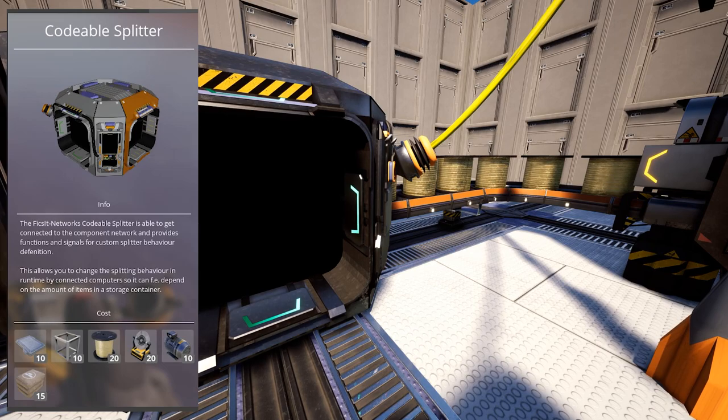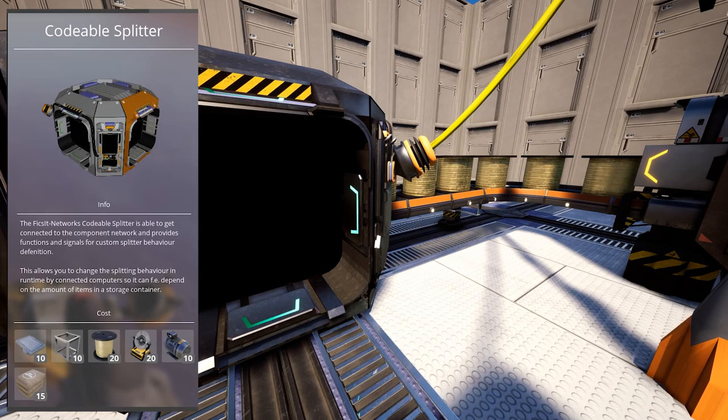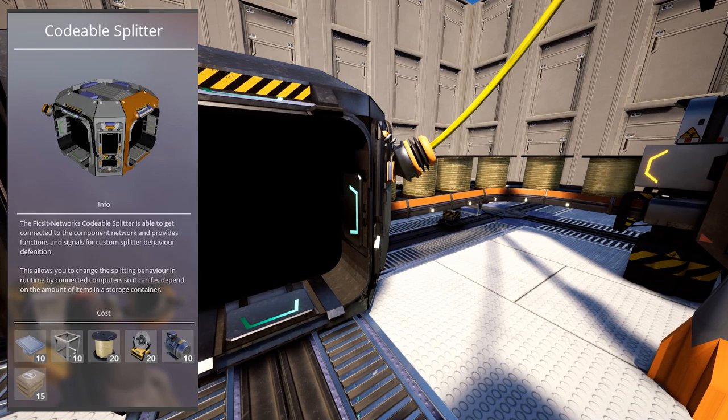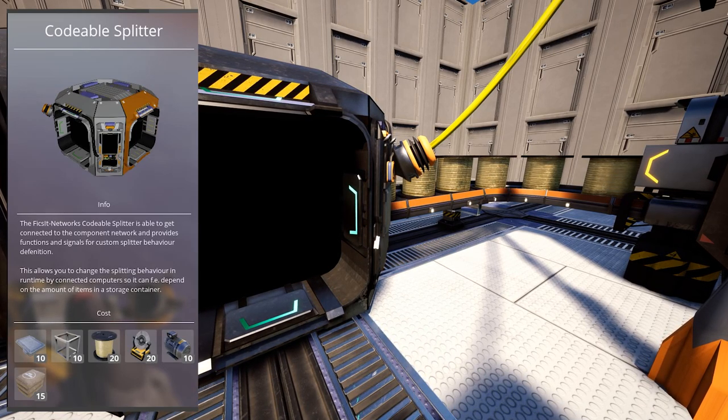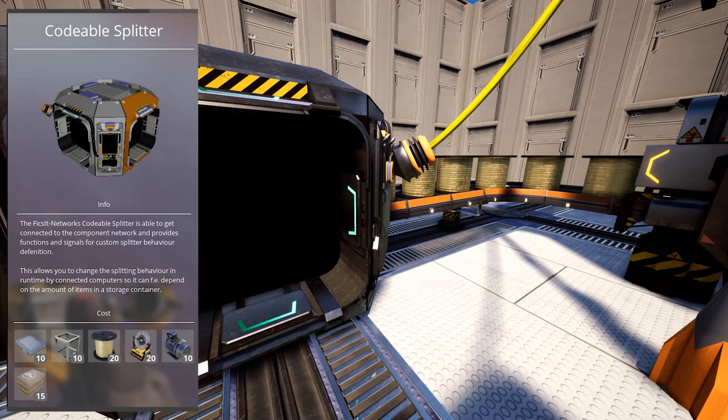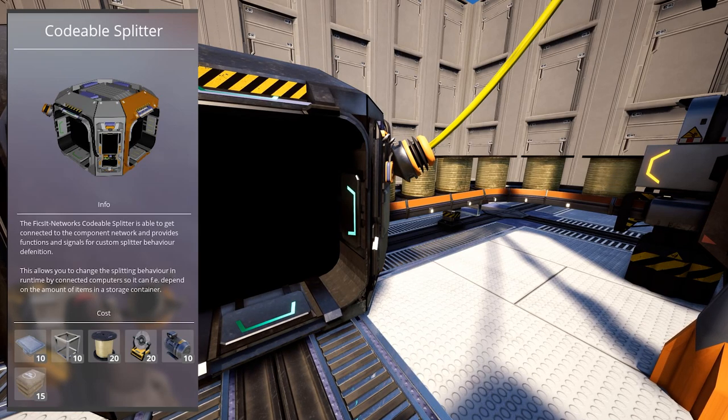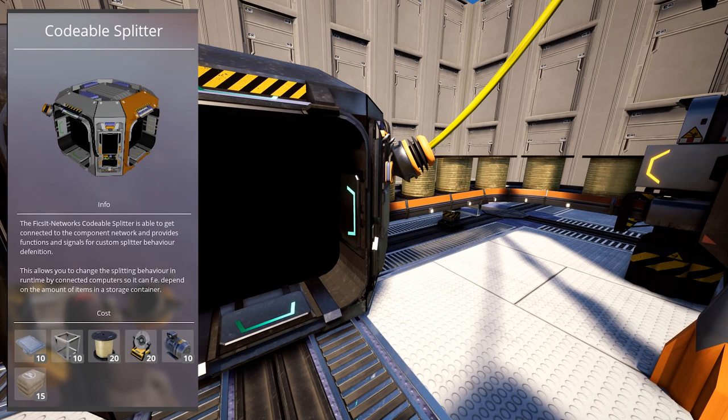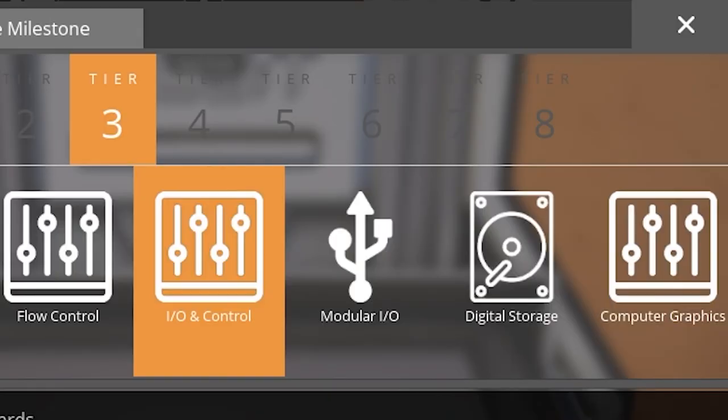And codable splitter, which allows you to change the splitting behavior by connected computer, so it can for example depend on the amount of items in a storage container.